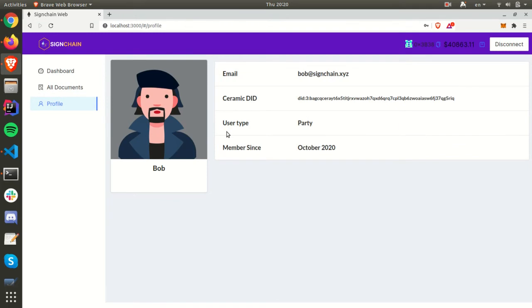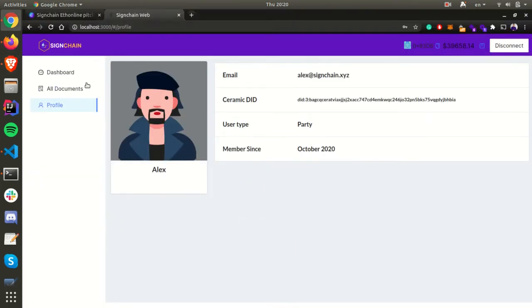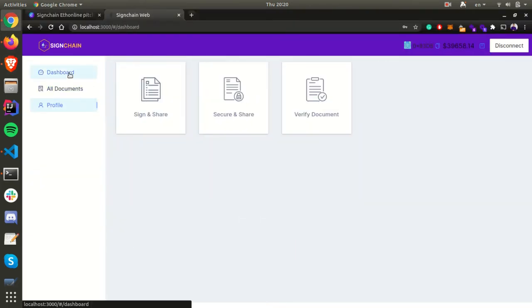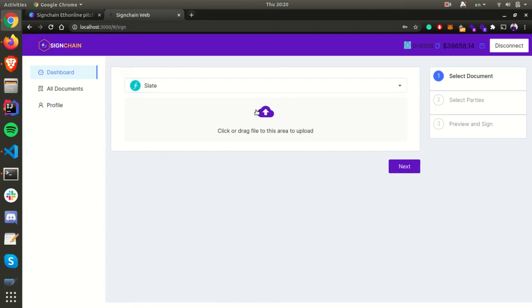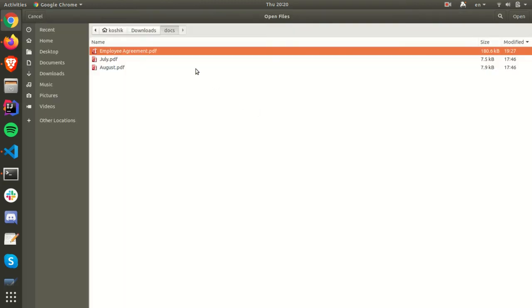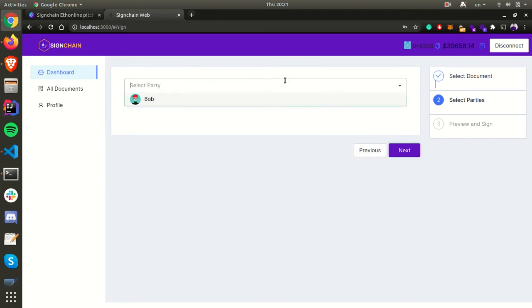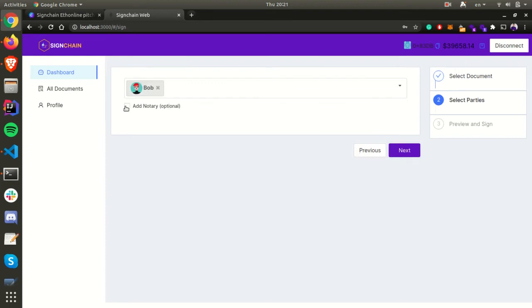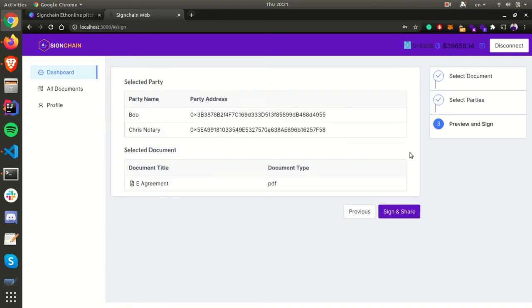Let's upload a document. We can select any decentralized storage—let's select Slate and upload a simple employee agreement. We give it a name for the contract and add the party. In our case, Bob is the counterparty, and then we attach the notary. We've added a notary here, and then finally preview and sign the document.